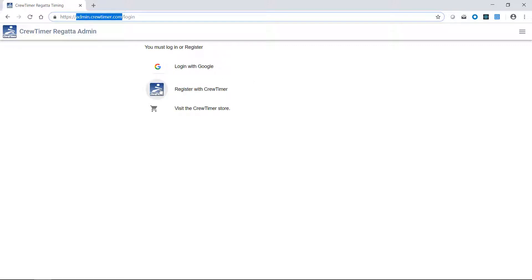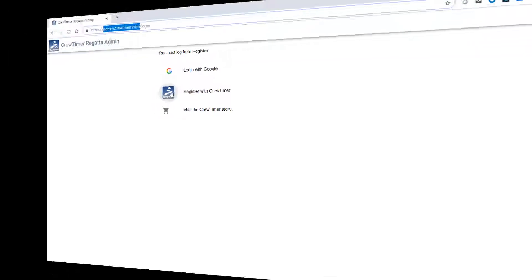CrewTimer uses Google authentication and does not store or have access to your password. If you do not have a Gmail or Google Apps account, you can create one for free at gmail.com. Once you've completed registration, you'll be directed to the admin interface to create your first regatta.